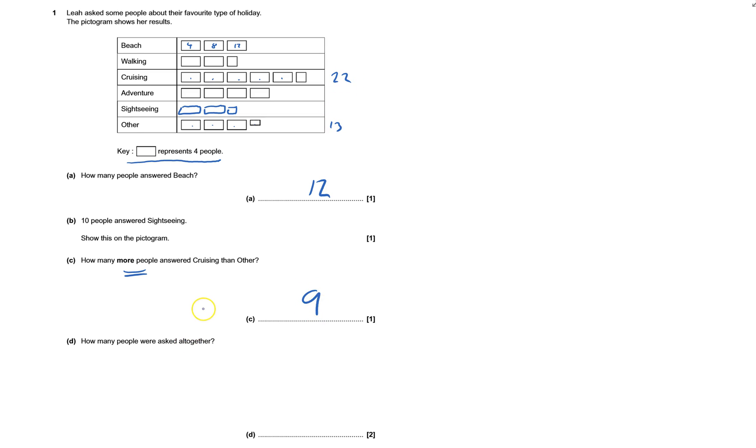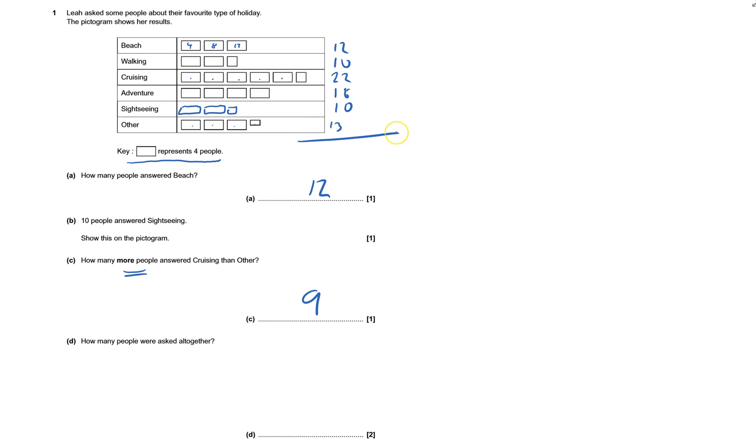How many people were asked altogether? There was 12 there. That's 8. And that would be 10. 4, 8, 12, 16. We know this is 10. That's 13. You've got a calculator, make sure you use it. If you add those up, that's 83. So it's 83 people asked altogether. And that's question 1 done. Thank you.